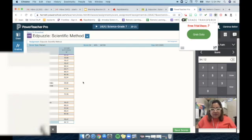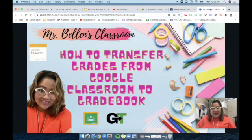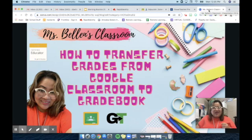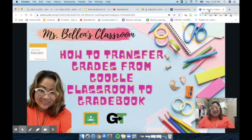There you have it — it's as easy as that. I hope you enjoyed this discussion and learning about Grade Transfer. If you like it, please like the video, hit subscribe, and turn on the notification bell. Thank you, have a great day.